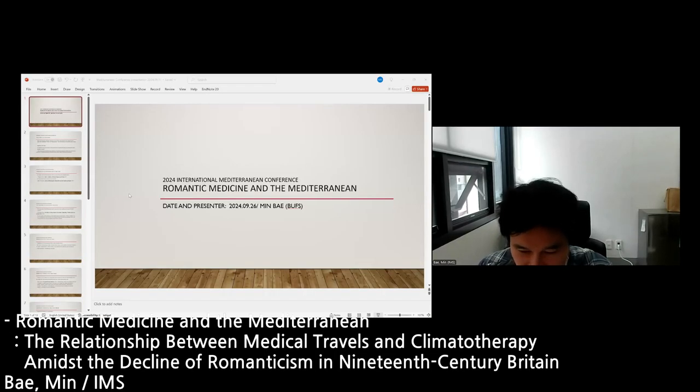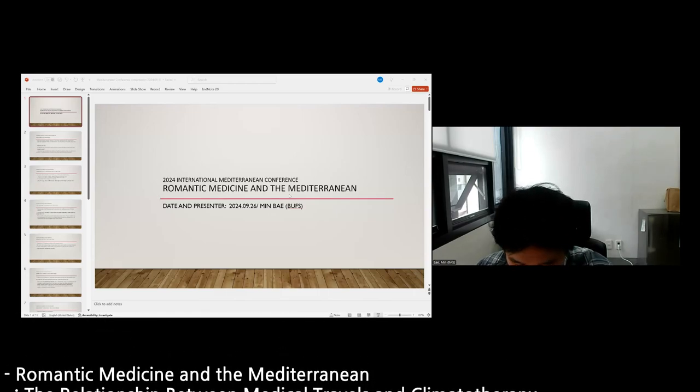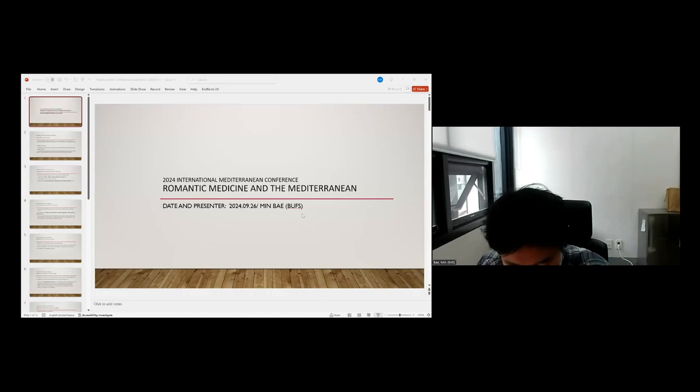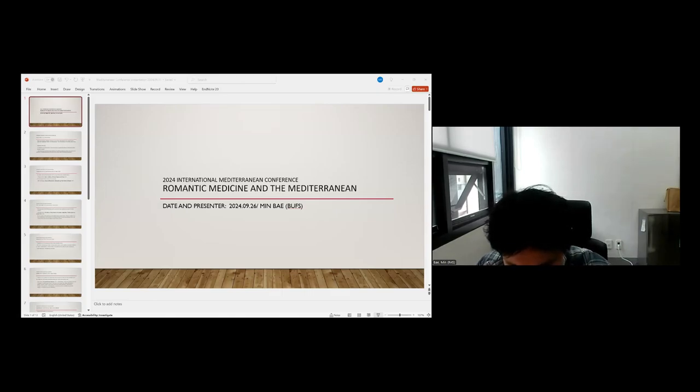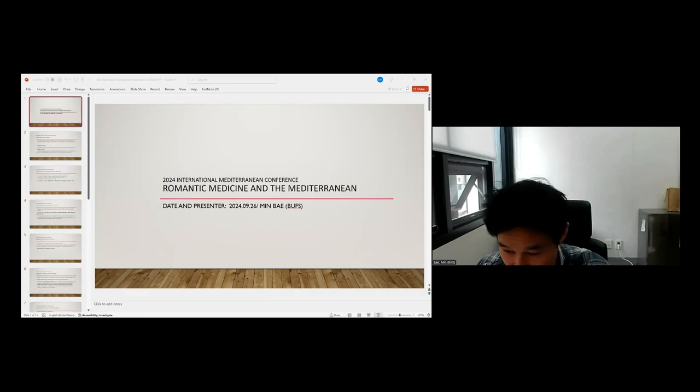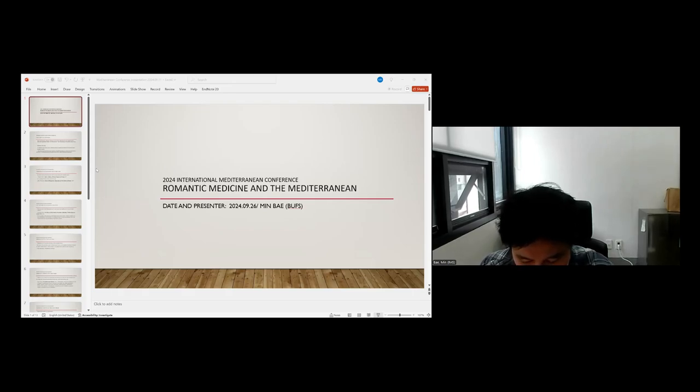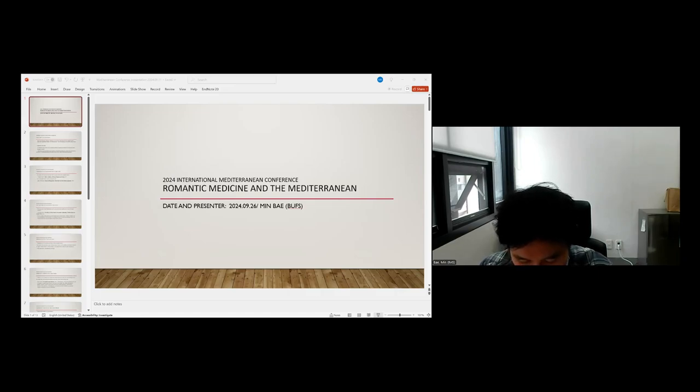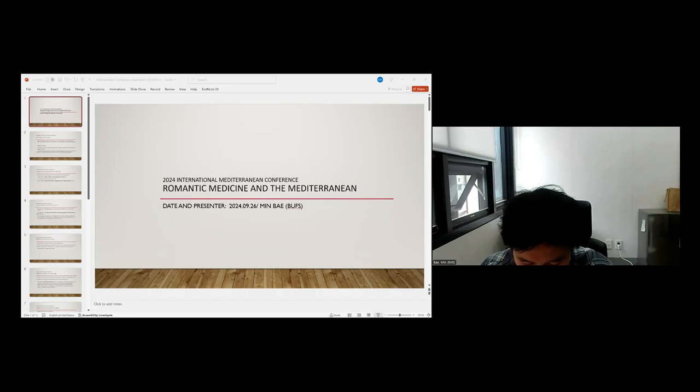The title is Romantic Medicine and the Mediterranean. Actually, there is a subtitle: the relationship between medicine and medical travels and climatotherapy amidst the decline of romanticism in 19th century Britain. In this presentation, I will briefly explain my research plans. My study's main topic is romantic medicine's influences on the changing relationship between medical tourism, particularly targeting the climate of the Mediterranean, and climatotherapy.